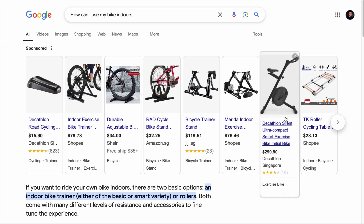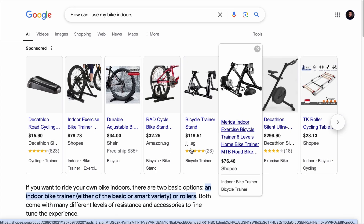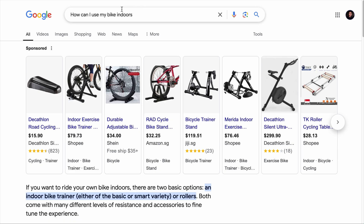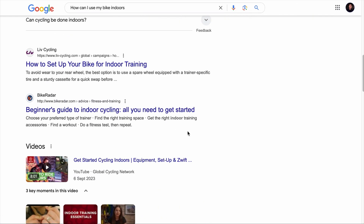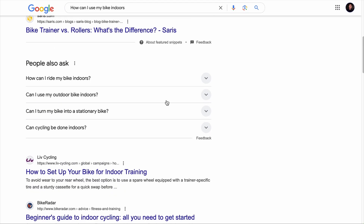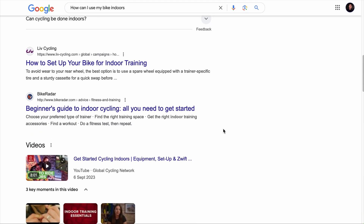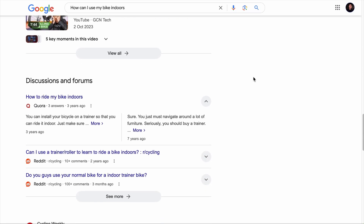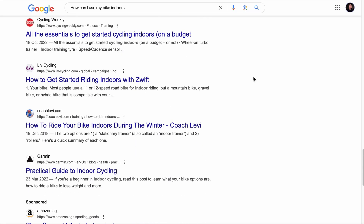Straight away, we see sponsored ads selling items that allow you to convert your bike into a stationary bike. This means the keyword has some commercial and transactional value or intent, because businesses are bidding for ads to be shown for this keyword. As a product seller, maybe you want to consider running Google Ads and have your products displayed here on top of getting ranked organically. Scrolling down, we will see a featured snippet — which in SEO terms is position zero — and then the People Also Ask section, followed by the first two organically ranked articles, some videos in the video section, the discussions and forum section, and the rest of the ranked articles.